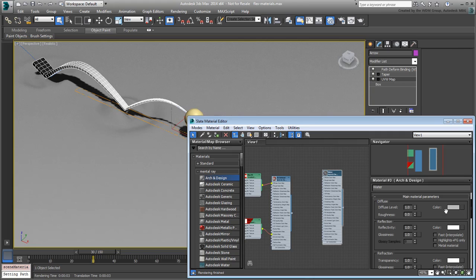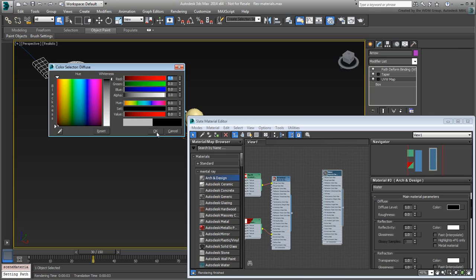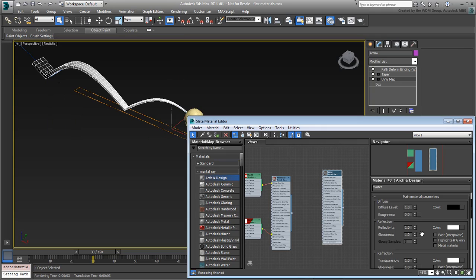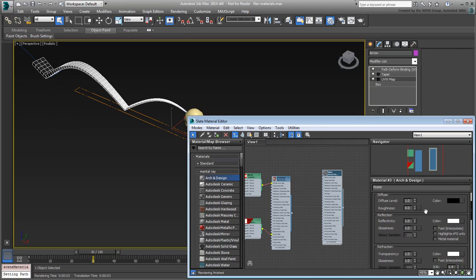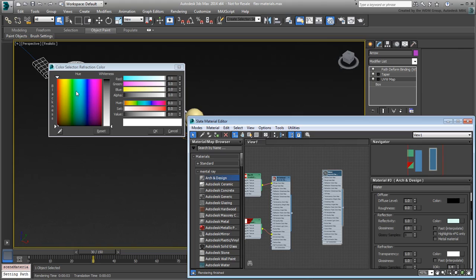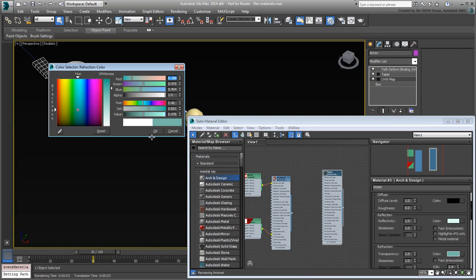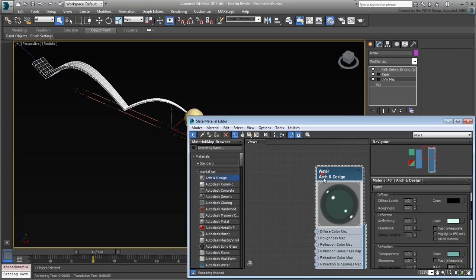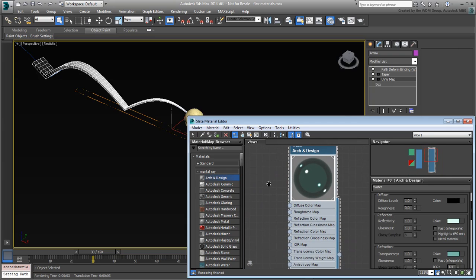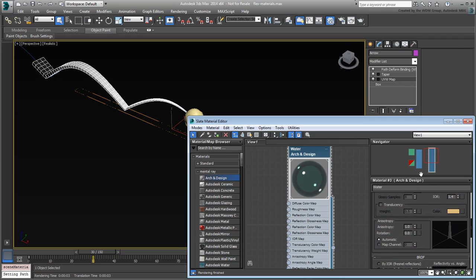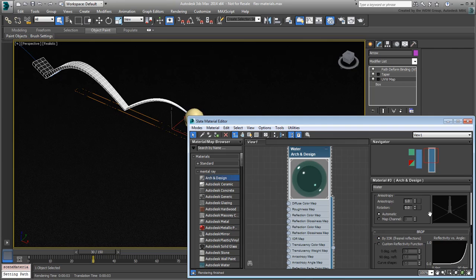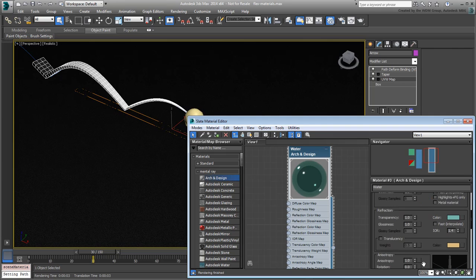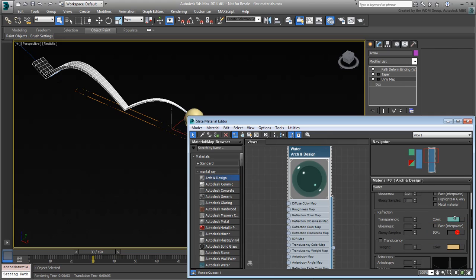Next, set the diffuse color to black. Water color comes from Reflective and Refractive color filters. Set the Reflective and Refractive colors to shades of Aqua Blue. Finally, set the BRDF controls to work in IOR or Index of Refraction mode. By adjusting the IOR value in the Refraction group, you can control the amount of distortion you get looking through the water.